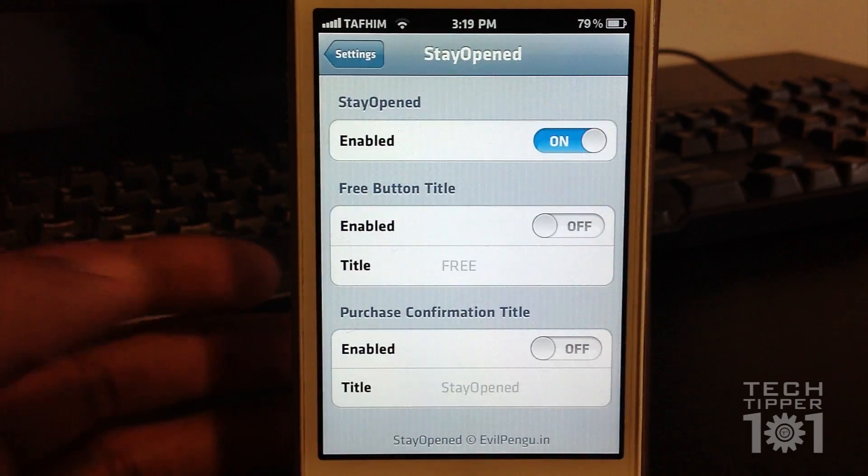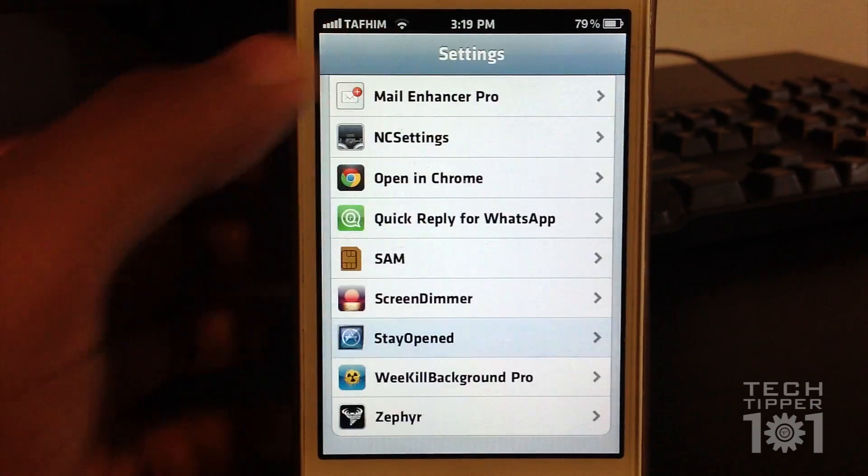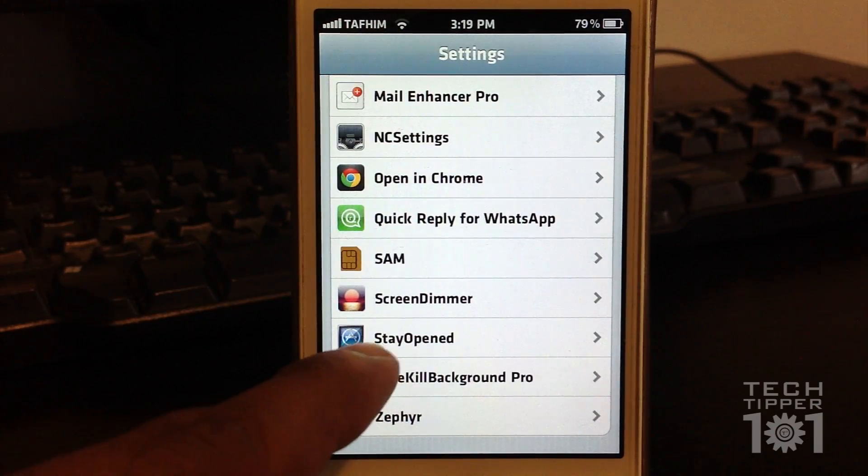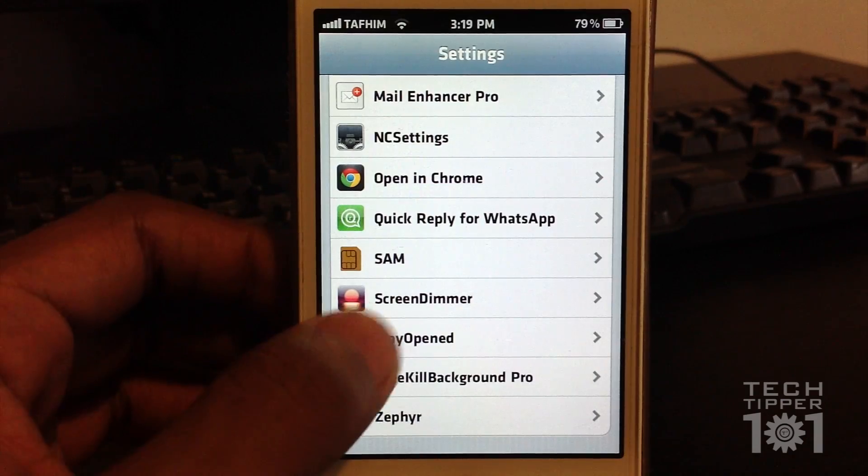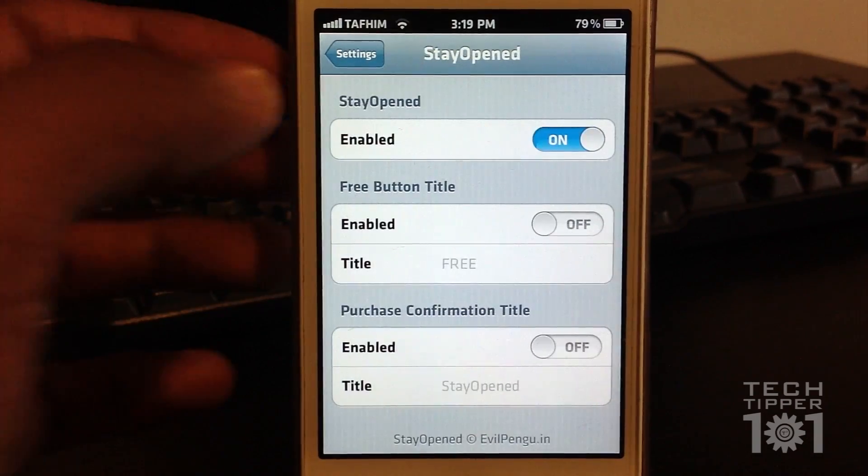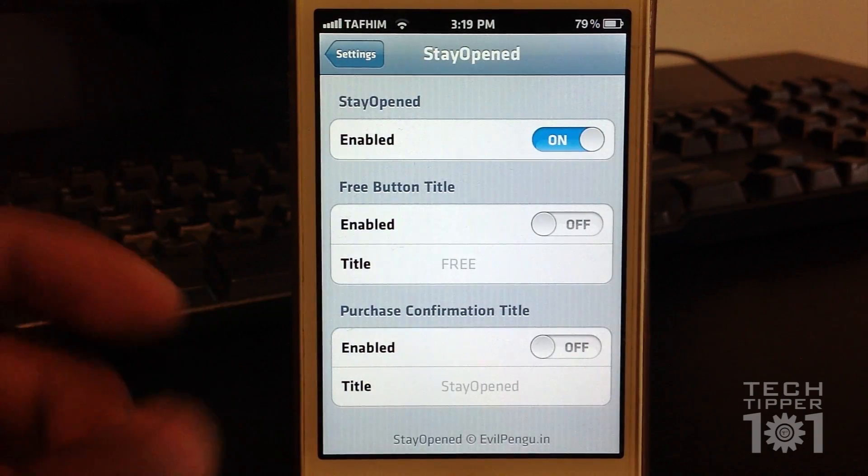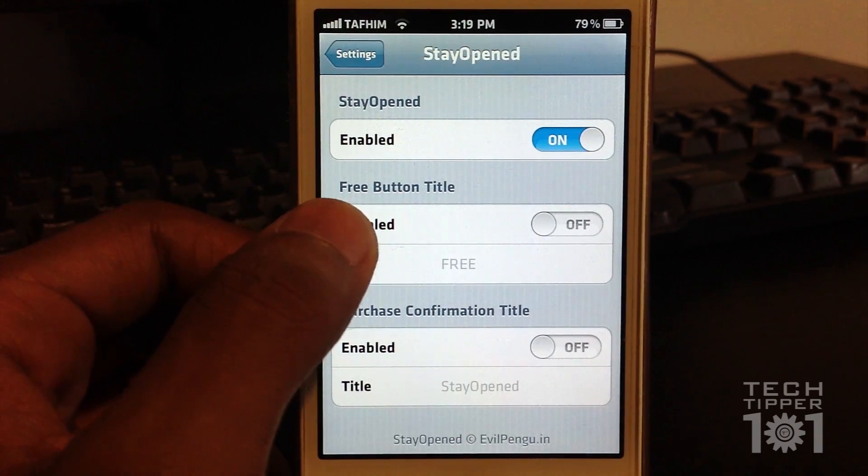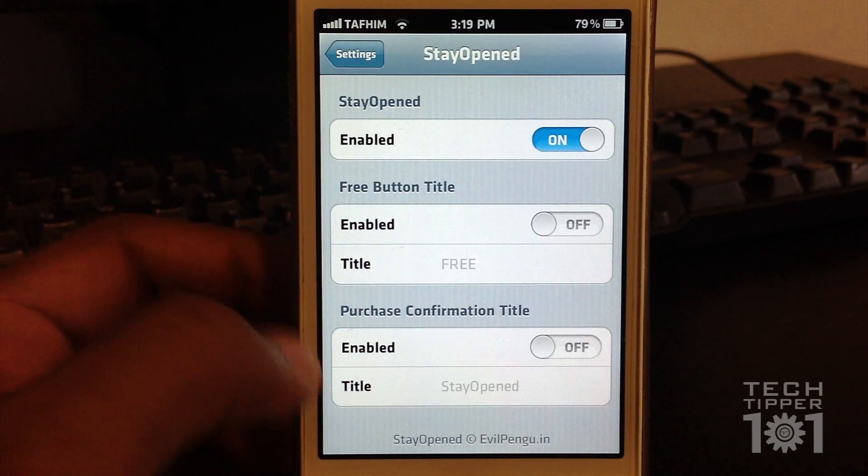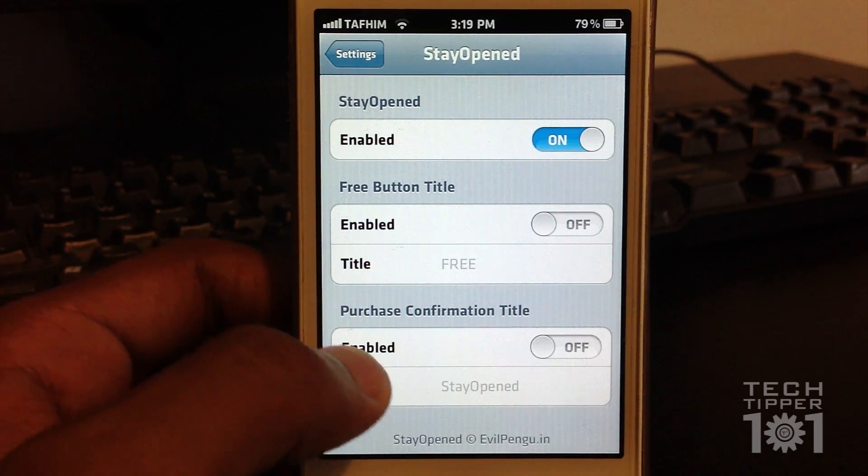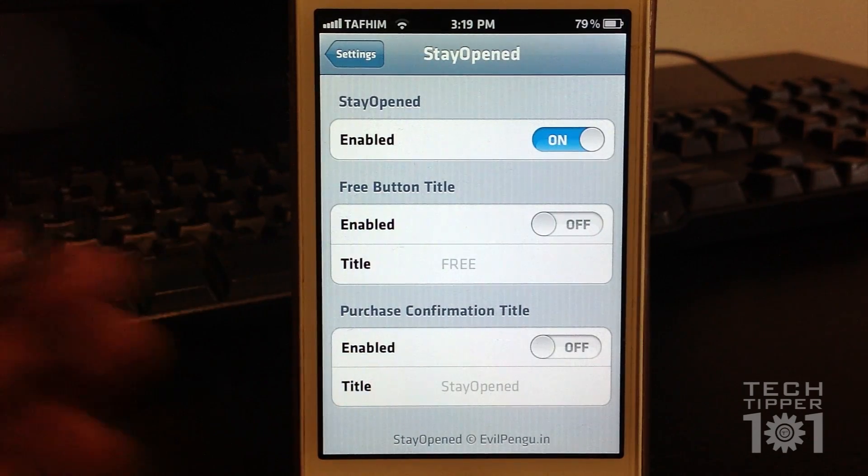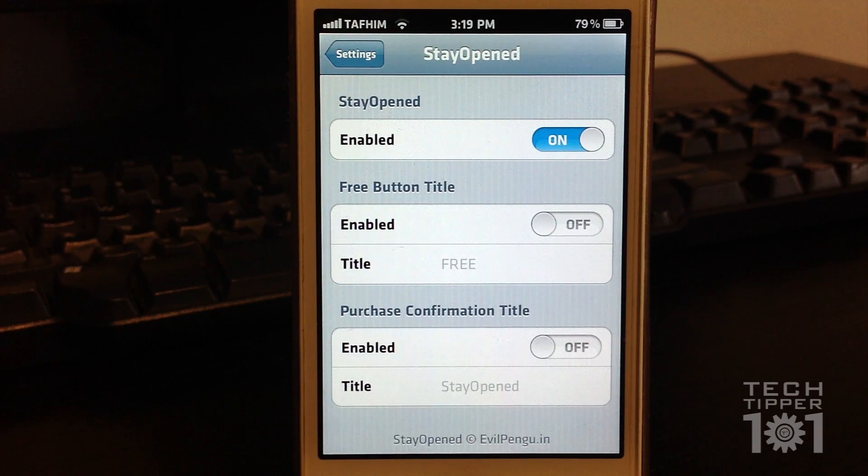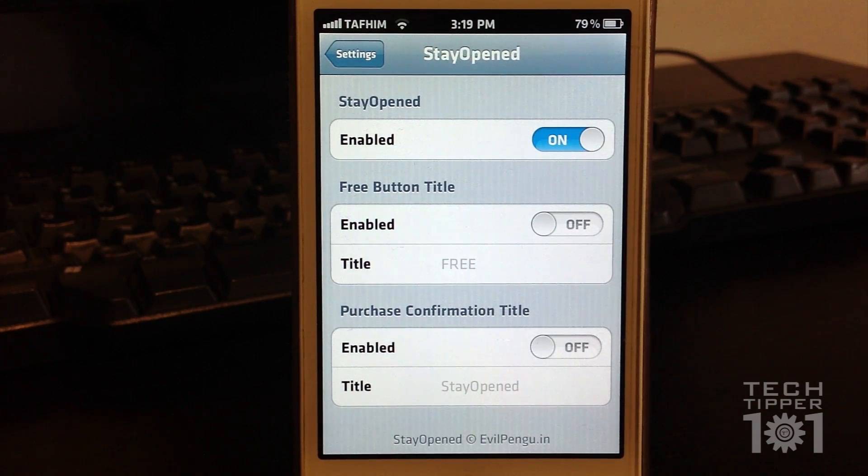It's available in Cydia for free. When you install it, you get this little option in your settings called Stay Opened and all you have to do is enable it. There's two other options. You can change the text of the free button label and the purchase confirmation label, which I don't mess with. It just basically changes whatever apps that are free to say download or whatever.